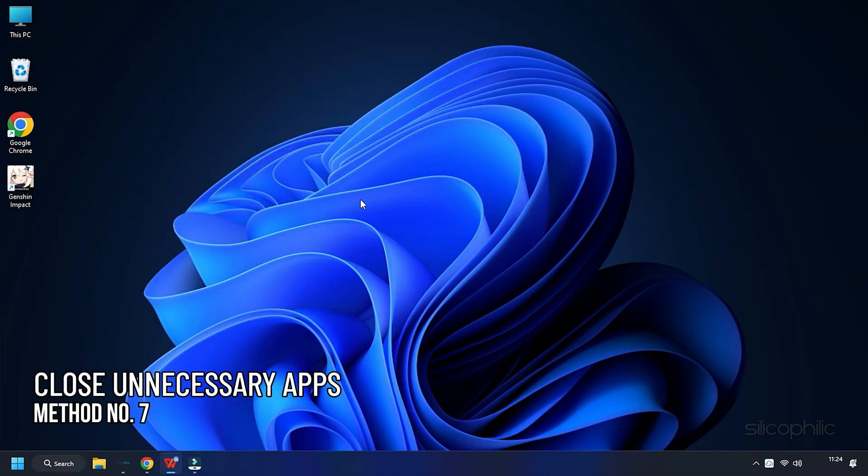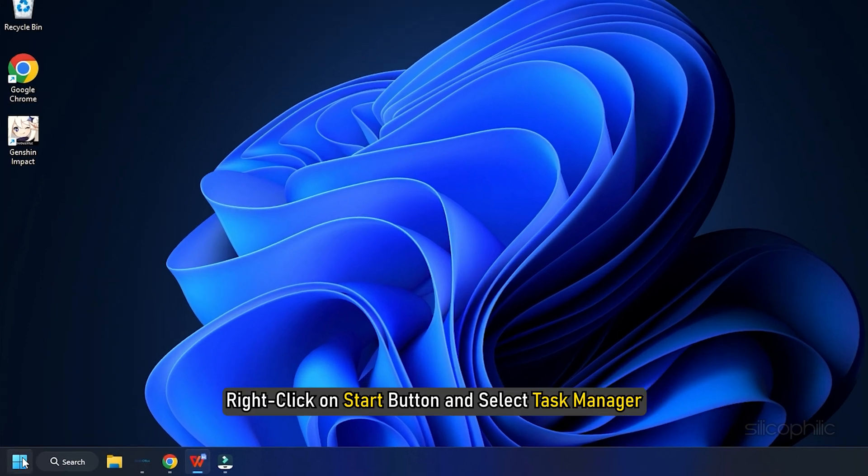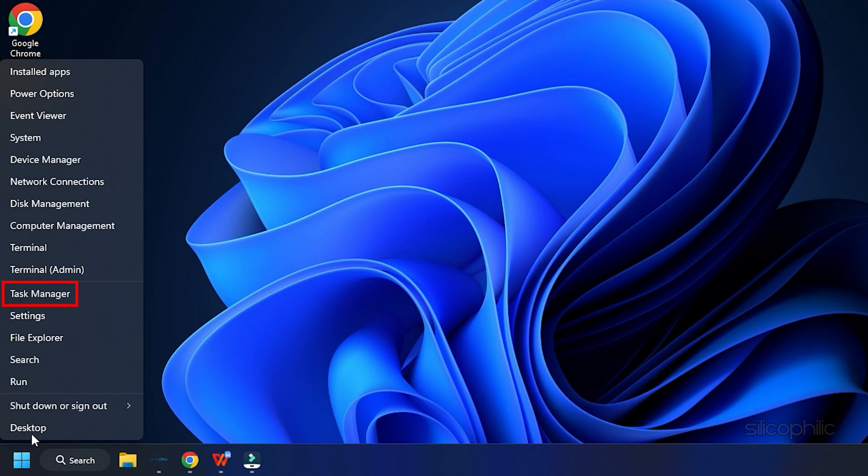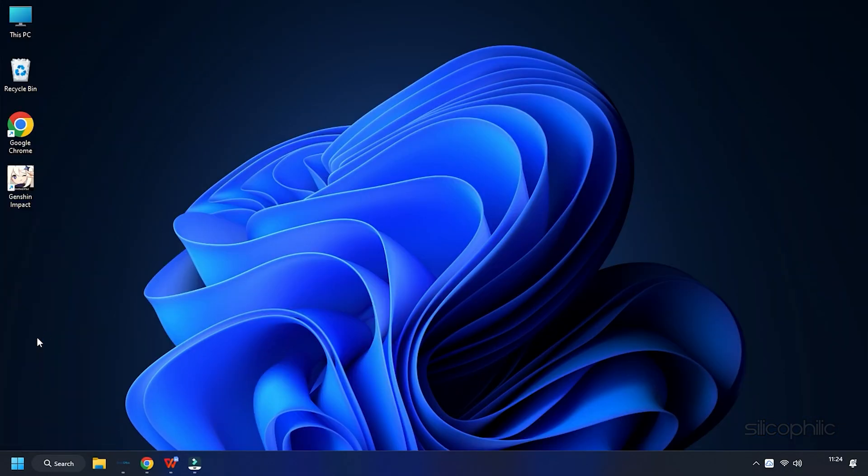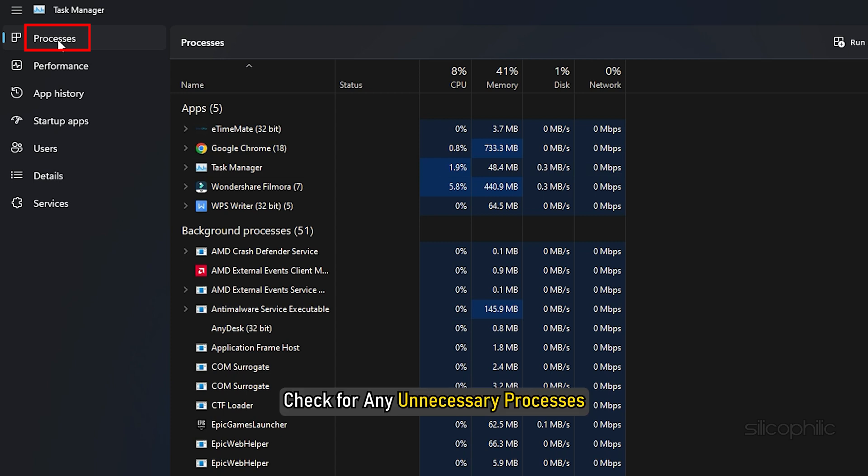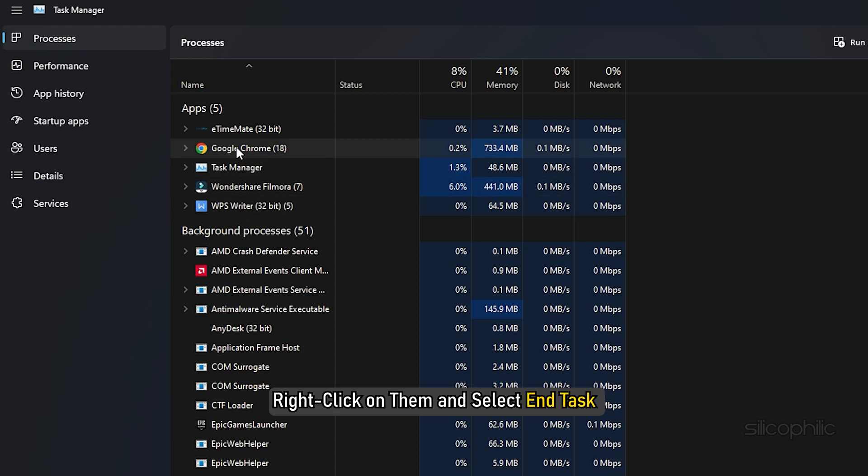Method 7. Another great way to boost gaming performance is closing the unnecessary apps running in the background. Right-click on the Start button and select Task Manager. In the Processes tab, check for any unnecessary processes. Right-click on them and select End Task to close them.